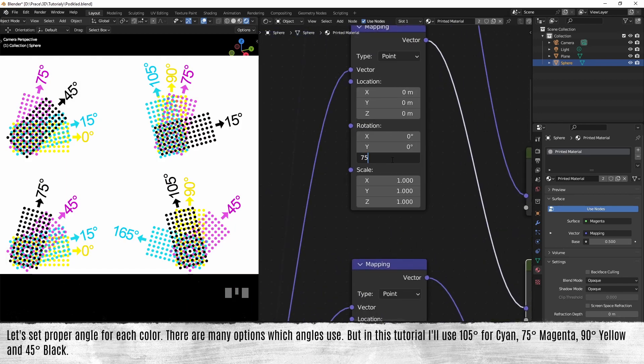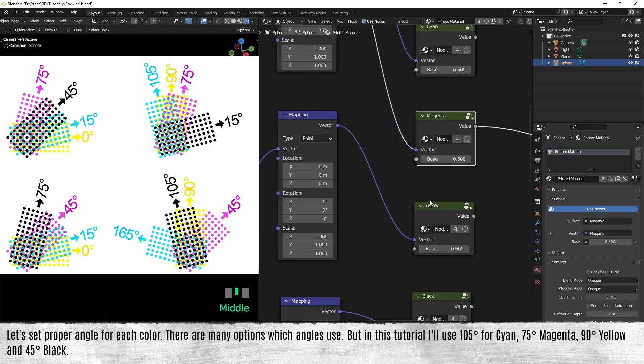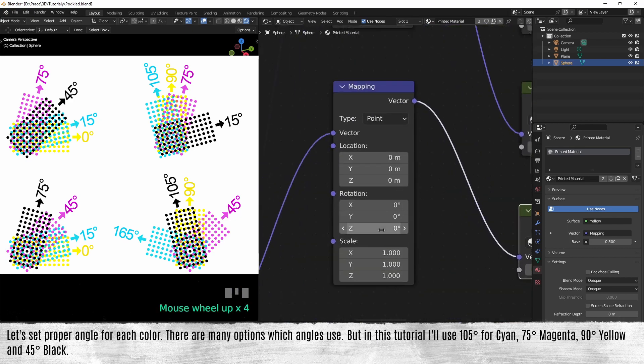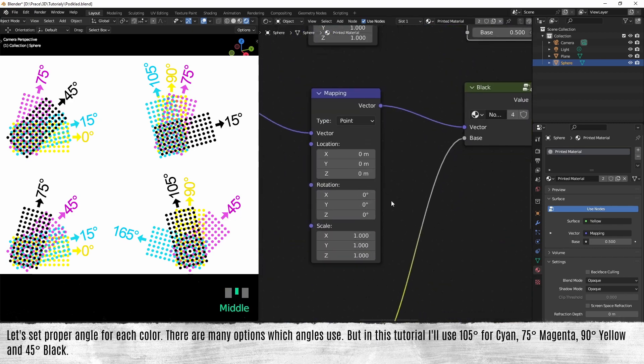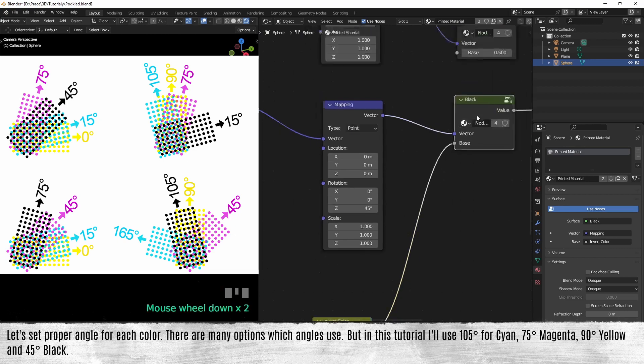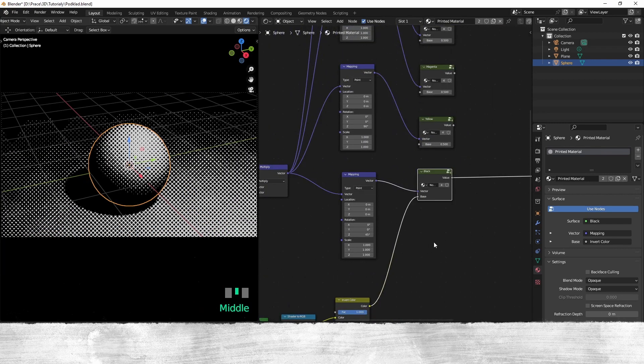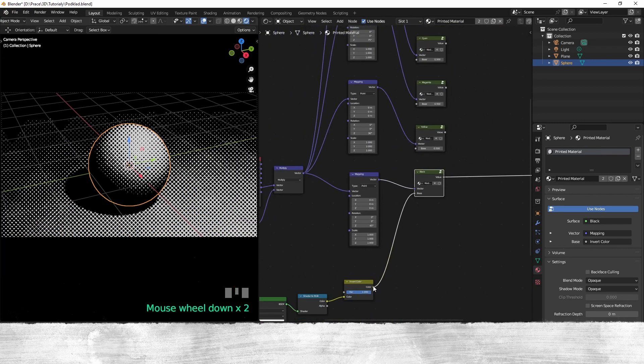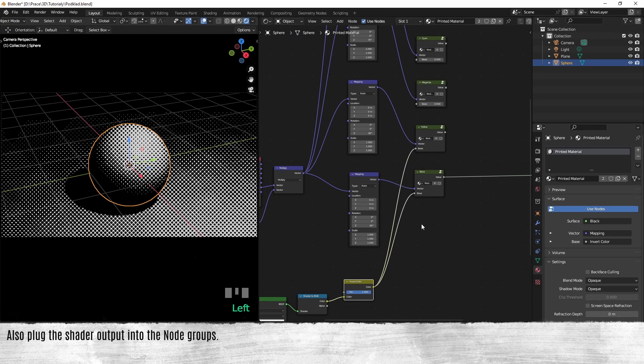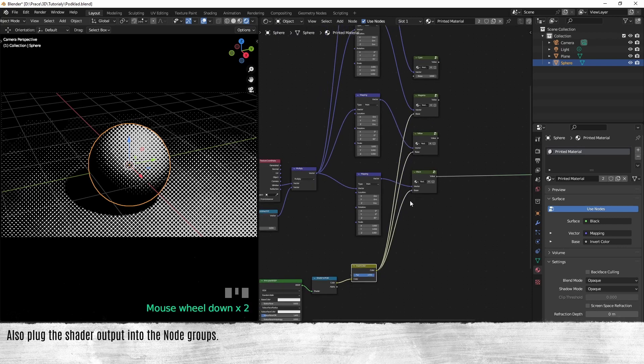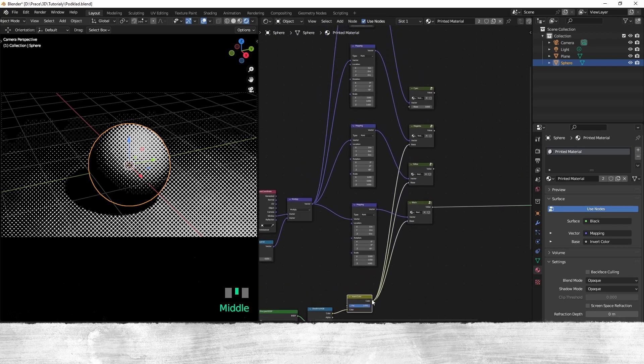Also plug the shader output into the node groups.